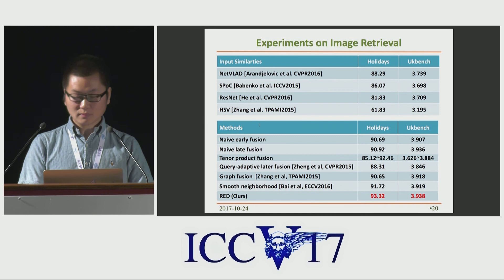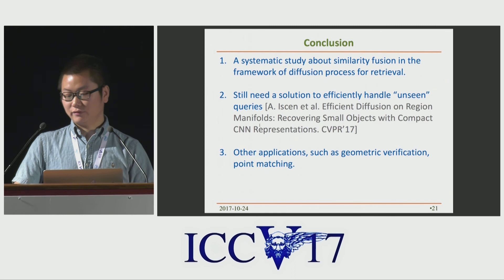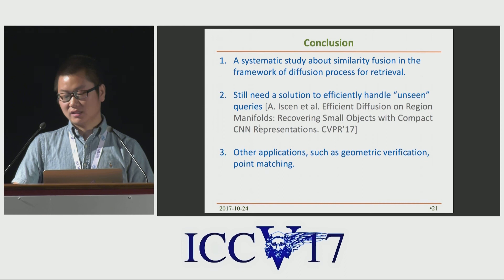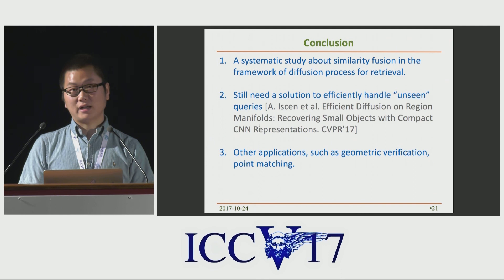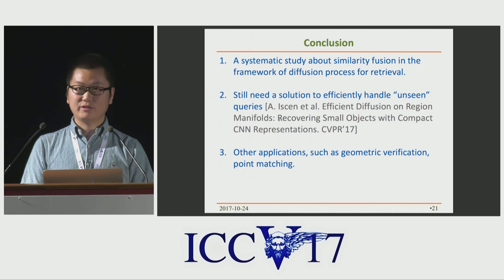To summarize, we gave a systematic study about similarity fusion in the framework of diffusion process. I believe it could be a practical guide for other researchers in related fields. However, there are still many things to be investigated in the future. For example, we need to efficiently handle unseen queries when new queries are added at index time — one can refer to the original diffusion paper for details. Moreover, other applications such as geometry verification and point cloud matching can be considered.